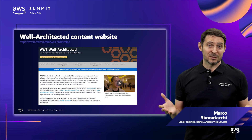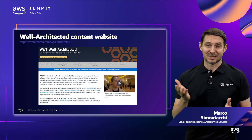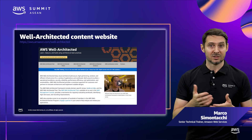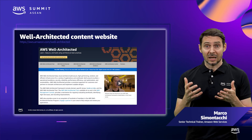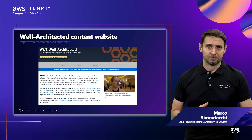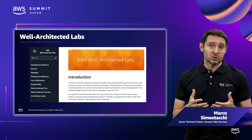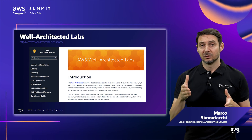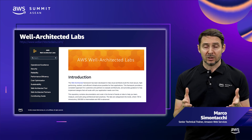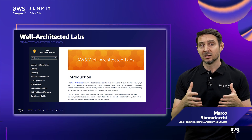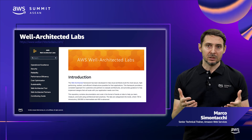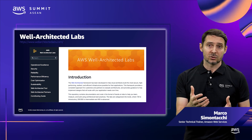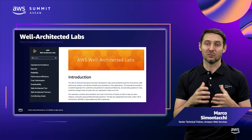To get started, we have a website at aws.amazon.com/well-architected, where you can find links to all our content, including the white papers, Kindle versions of those white papers, links to the Well-Architected tool, and online documentation. The website will also provide you with links to Well-Architected Labs, or you can access them directly by going to wellarchitectedlabs.com. Here, you will find a repository with documentation and code in the format of hands-on labs to help you learn, measure, and build using architectural best practices. The labs are categorized into levels where 100 is introductory, 200 and 300 is intermediate, and 400 is advanced.